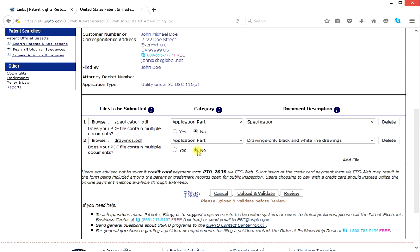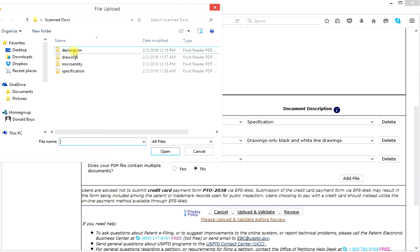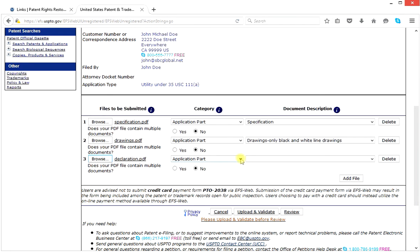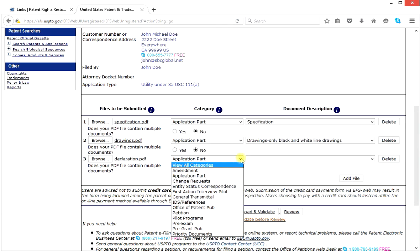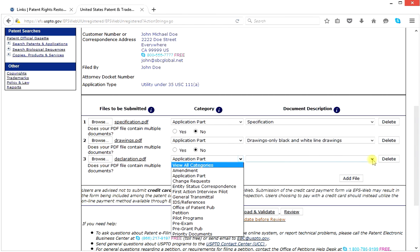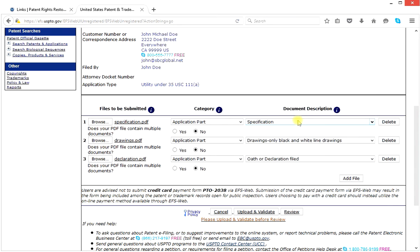This is also not multiple documents. We add a file and browse again. We click on declaration and open. The declaration is an application part. Do we have oath or declaration over here? Yes — oath or declaration filed. So the declaration itself is an application part, and we select oath or declaration filed.